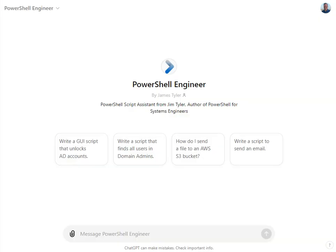What I did want to launch today was my new PowerShell ChatGPT. It's a custom GPT and it's actually trained on my book, PowerShell for Systems Engineers. I've added some other things and I'm going to be refining it more and more. But this is going to be a great assistant for you to make your PowerShell code. I wanted to just demonstrate it for you guys today — the link will be in the description.